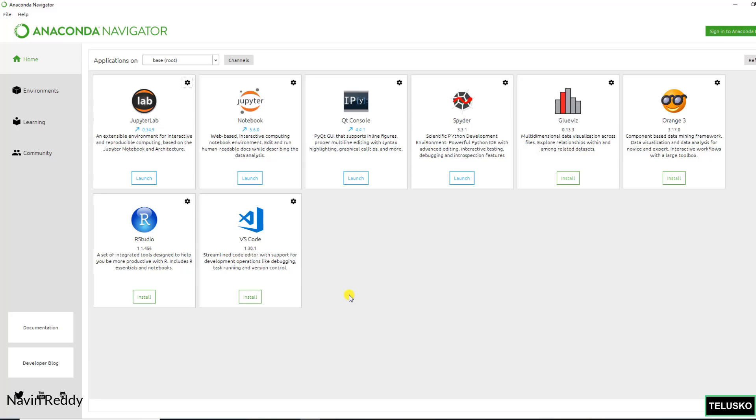We also have a concept of Conda here, which is a package manager basically. We can use that as well. But that's a separate part. But this is how we install Anaconda. This is how we open the applications. And see you in the next video.